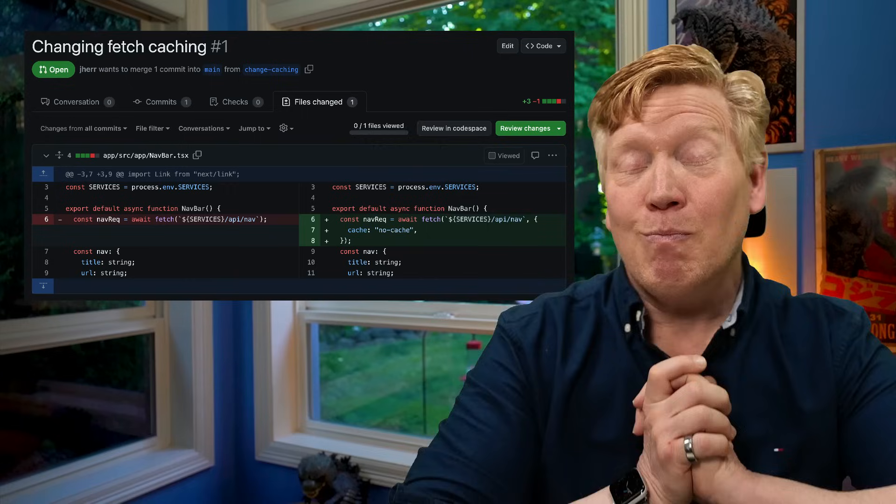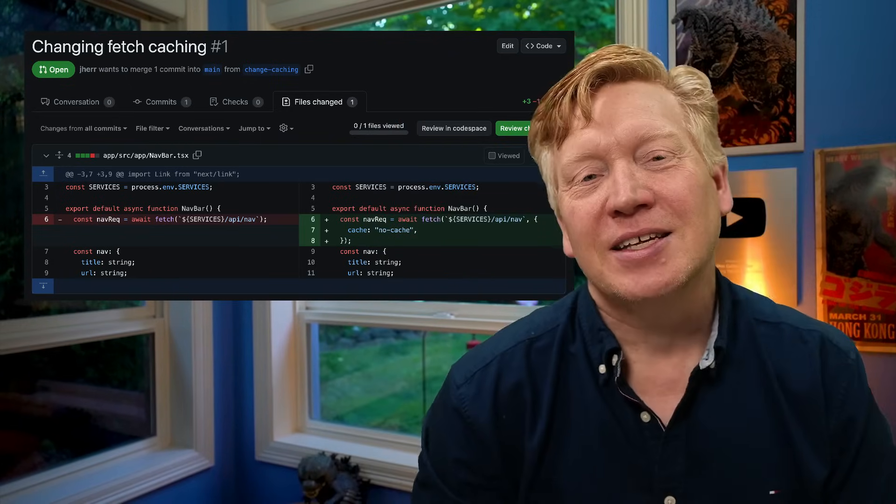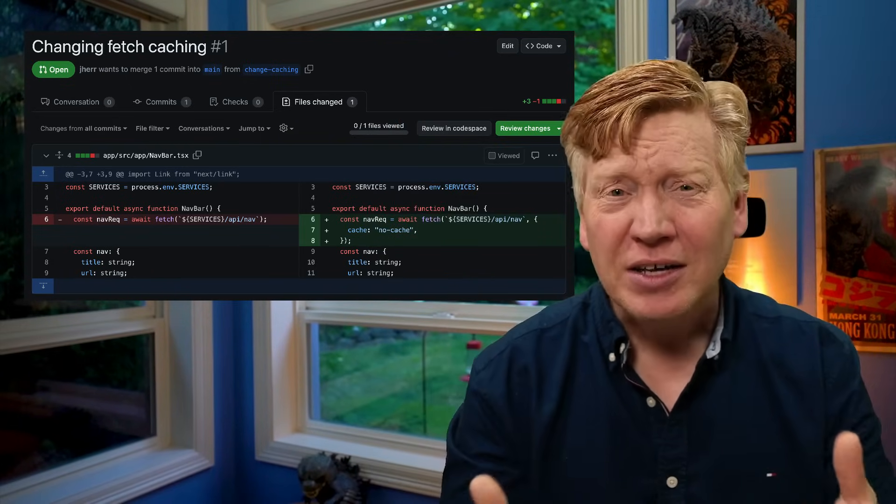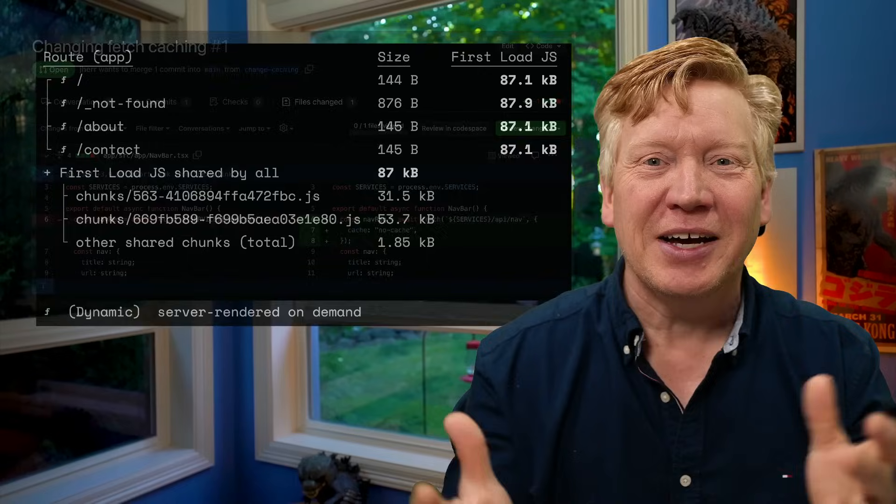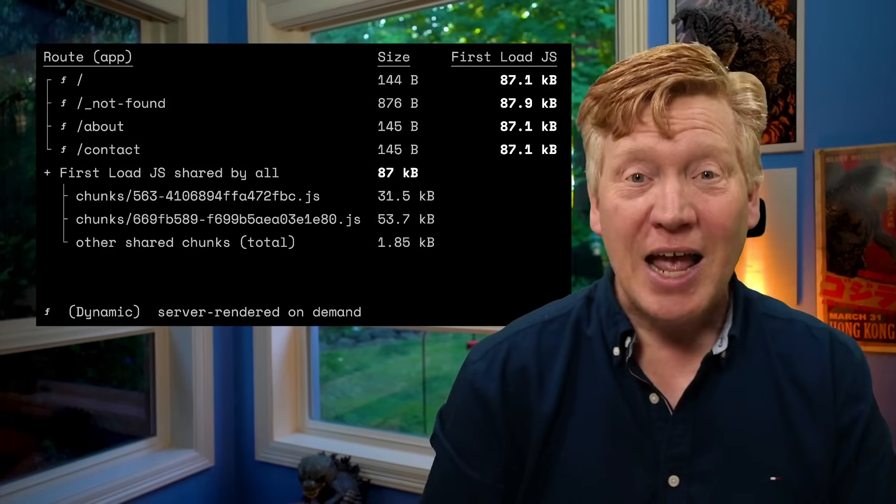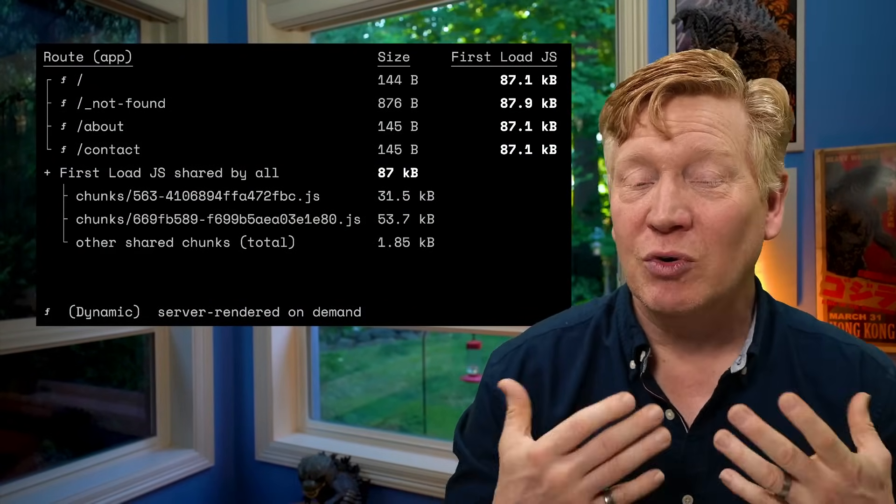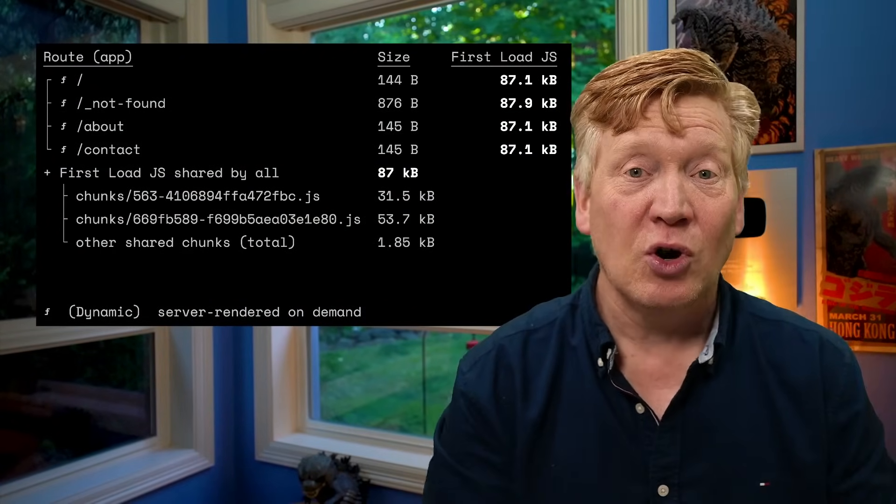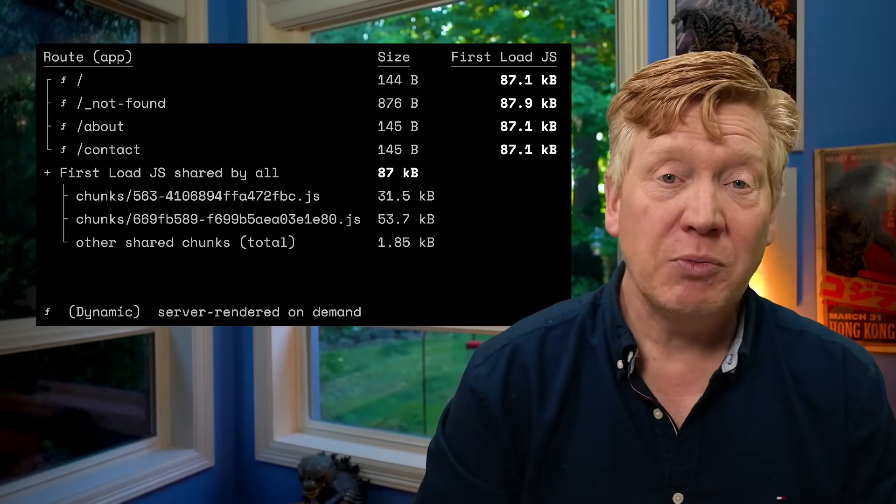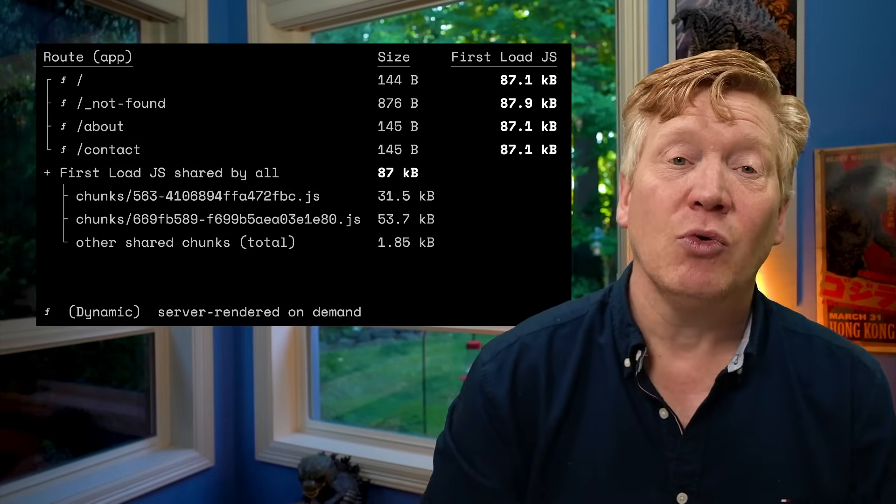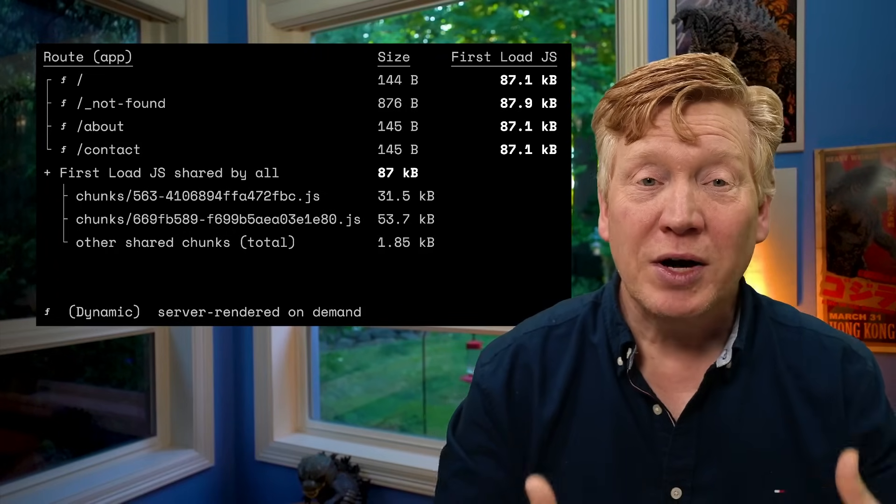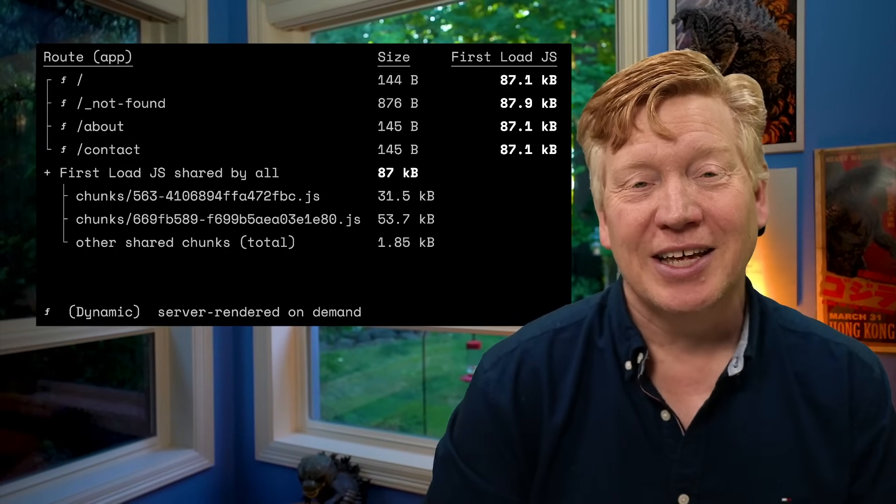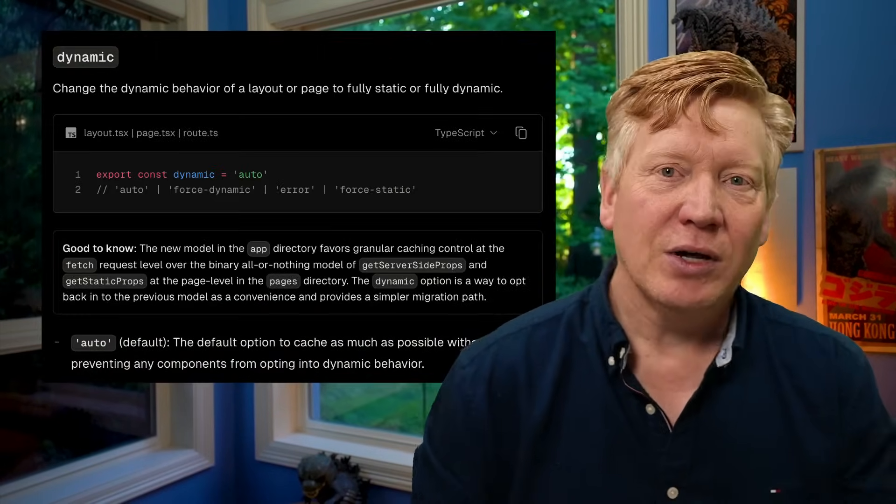Then, boom. Now the site is running slower and it's costing us more. What's going on? Well, the entire site is now dynamic, which means that every request has to be sent to the server or the serverless function to be processed. We're not static anymore. All of that is because of one simple change to that fetch call. So how did we get here?